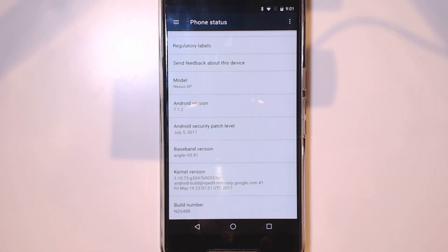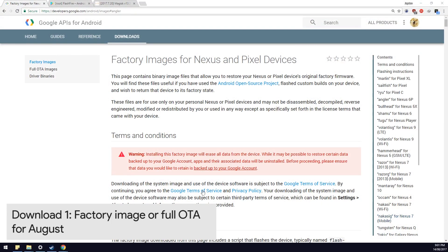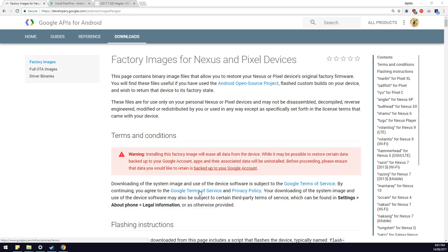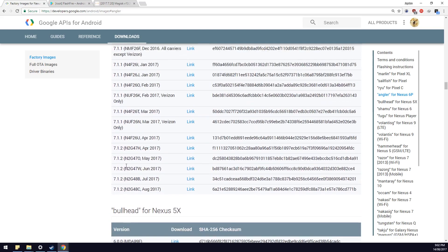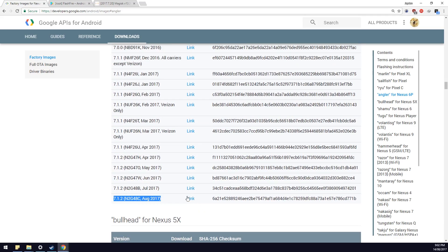So we'll be using Flashfire, so there are a few things we need to download. You'll need to have these files on your phone, whether you copy them from your computer or download from Chrome. First off, we need to download the factory image or full OTA — I do prefer the factory image because of its usability in different scenarios. So we're going to click on Angler for Nexus 6P and download the latest one here for August.